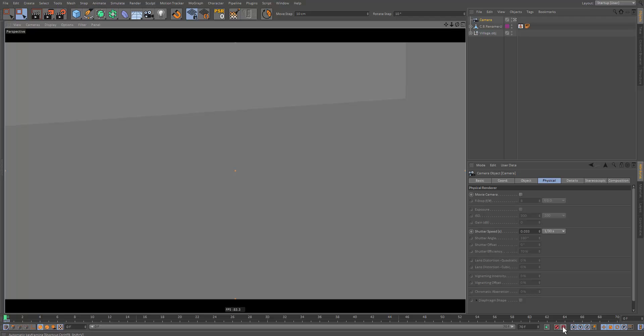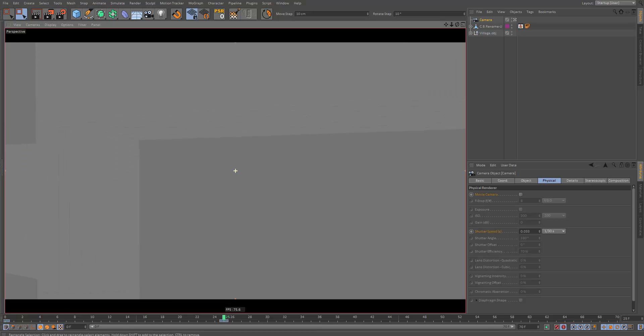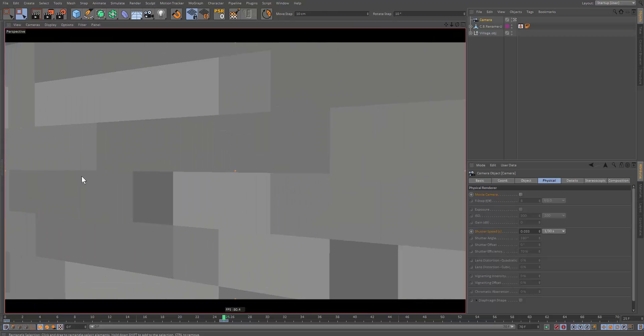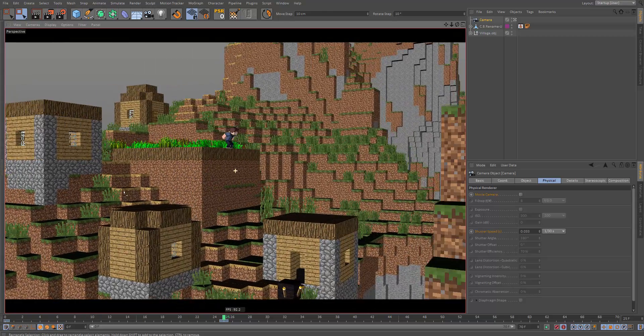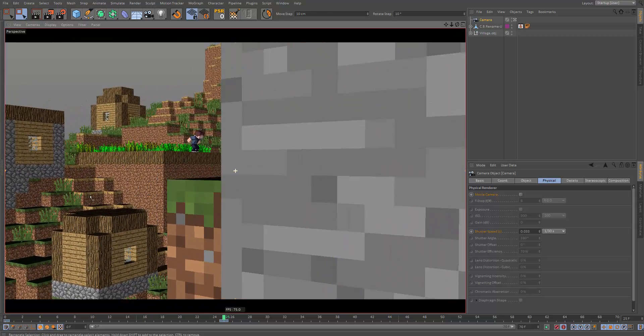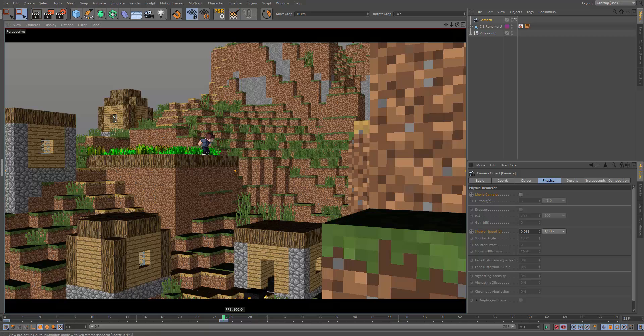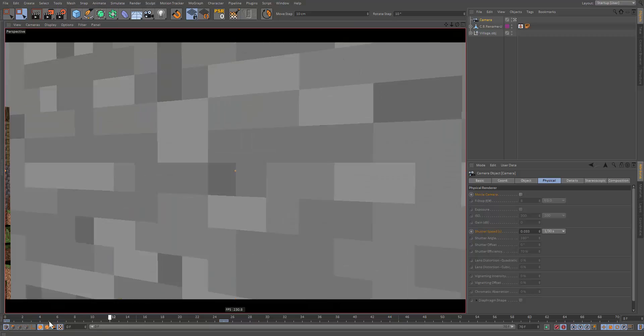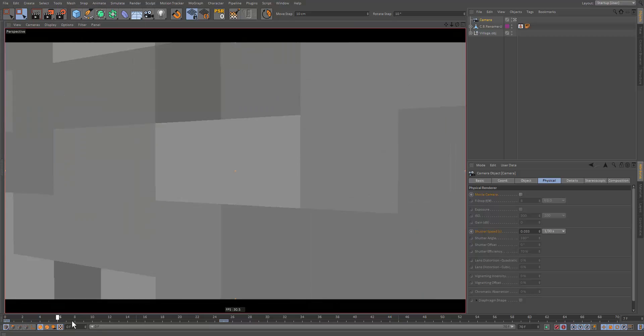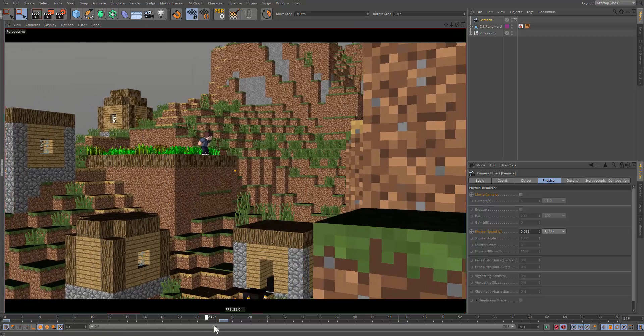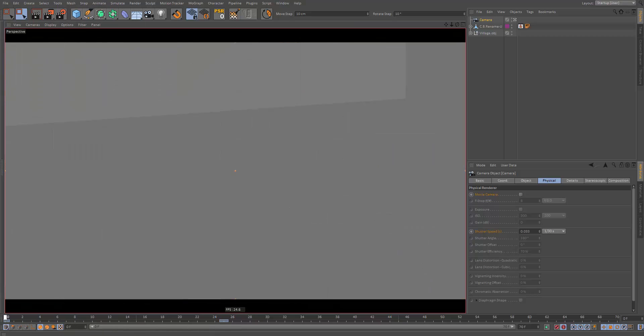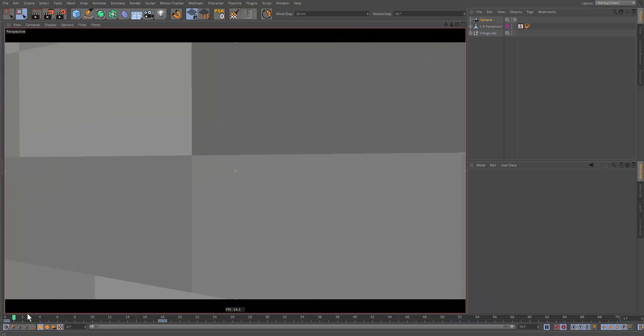And now we hit the auto-keying button. And then let's move up in the timeline. And let's just move the camera a little. Like, whoa, that's a little too much. And so. And now we should get that animation going. Let's move this up a little.